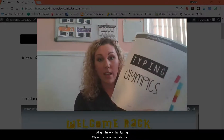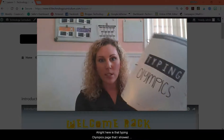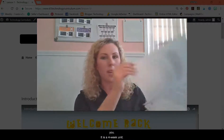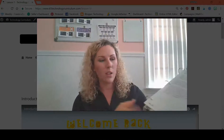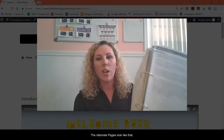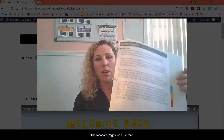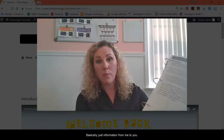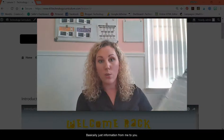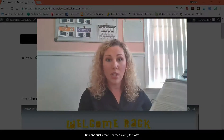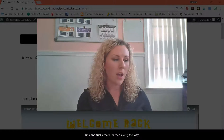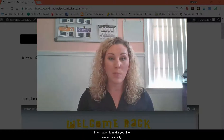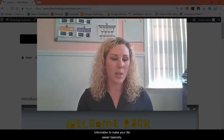Here's that Typing Olympics page that I showed you — there's a four-week unit. The rationale pages look like this. They're basically just information from me to you: tips and tricks that I learned along the way and information to just make your life easier.